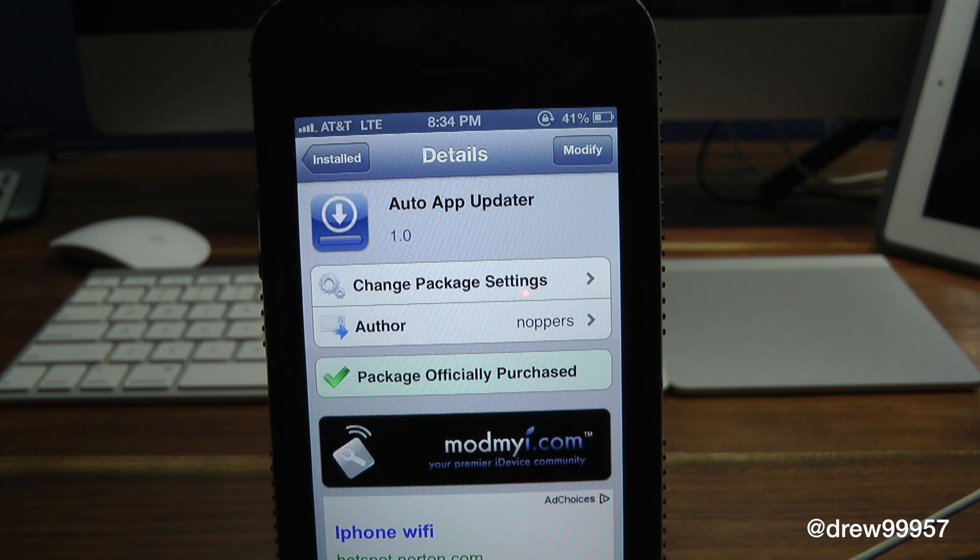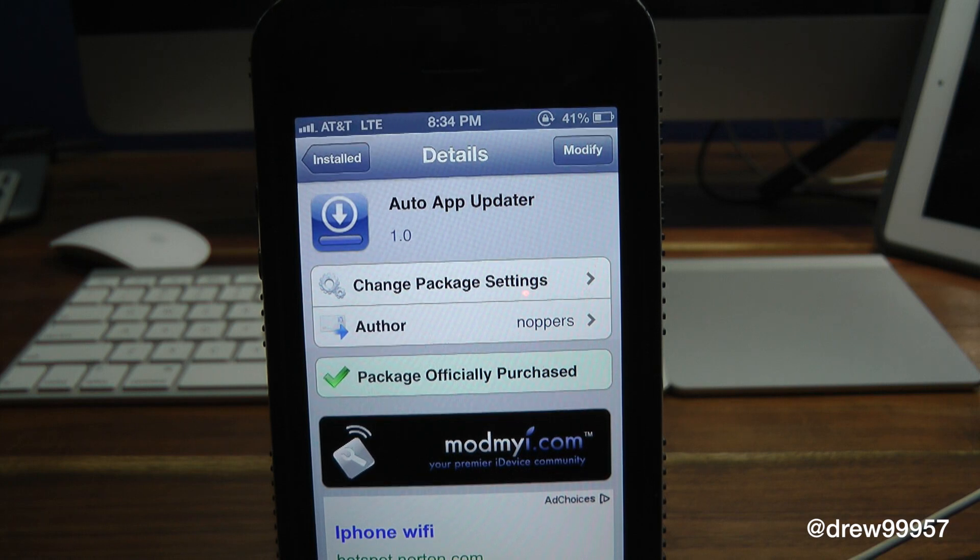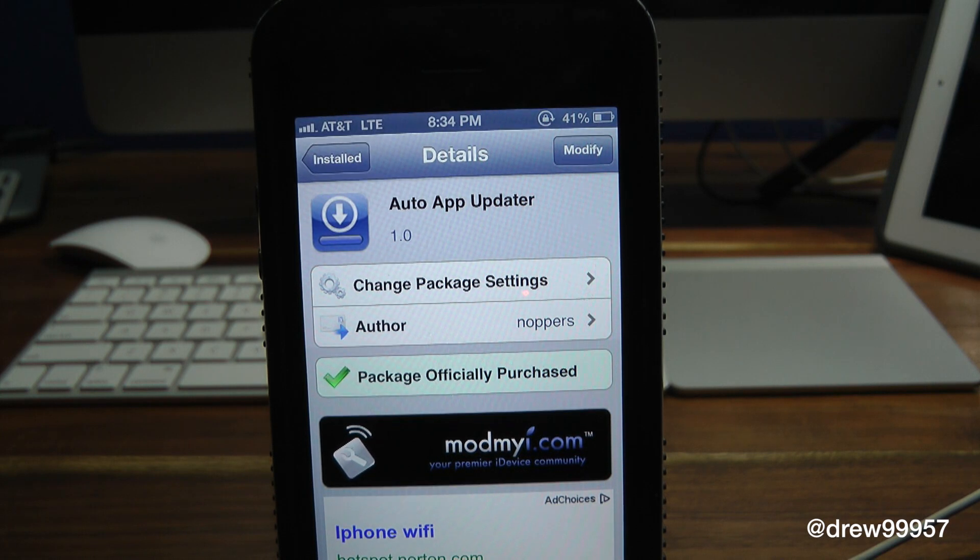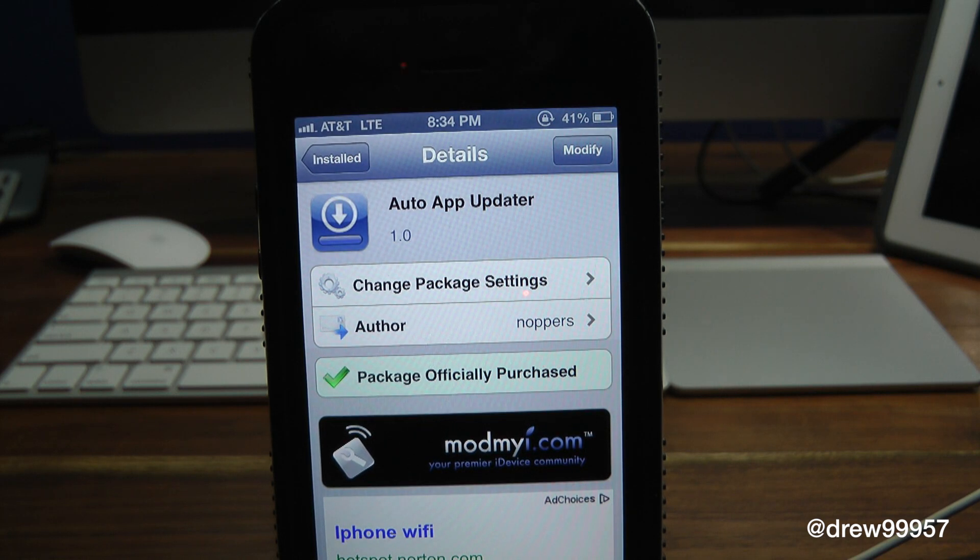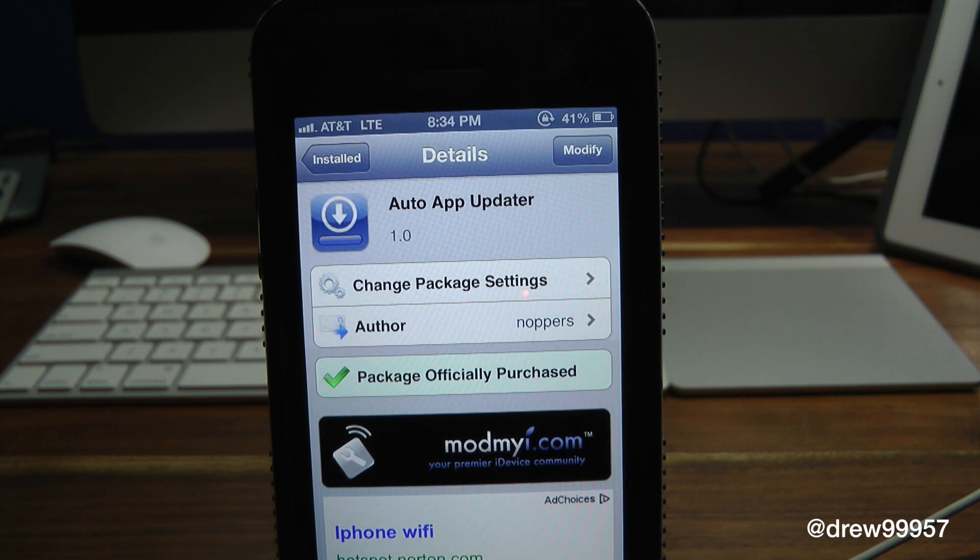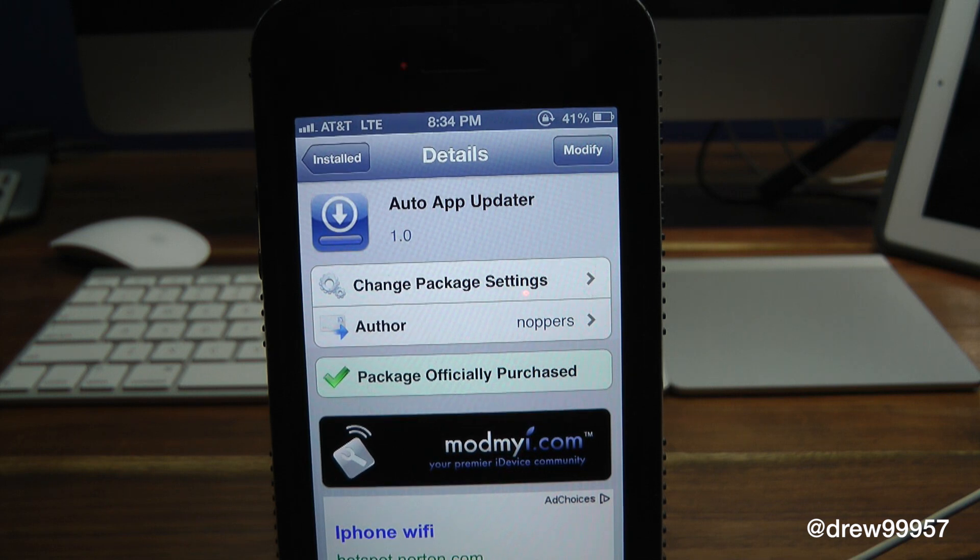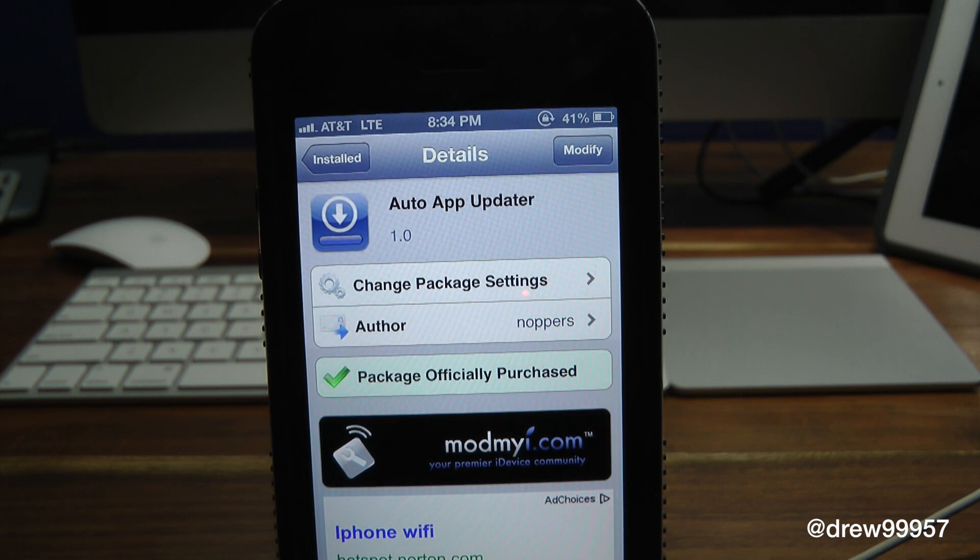Let's say you don't want to go into the actual App Store all the time and update your applications. Well, with this tweak you no longer have to go into the App Store - it just automatically updates your applications for you. Very simple little tweak, so let's check out Auto App Updater.